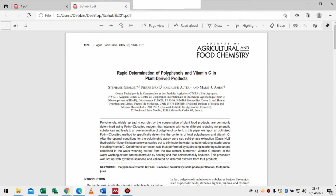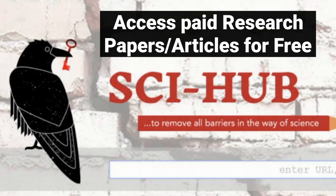So guys, 'Rapid Determination of Phenols and Vitamin C in Plant Derived Products' — I think up to this step I'm sure someone has learned something. I've been having a lot of challenges working on my master's manuscript and this really helped me, so I felt like I should share. Thank you so much for watching, see you in my next video, bye.